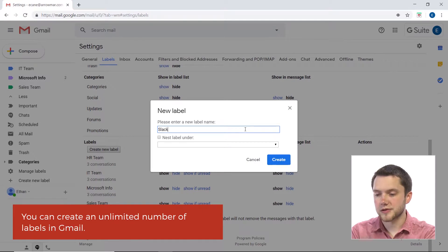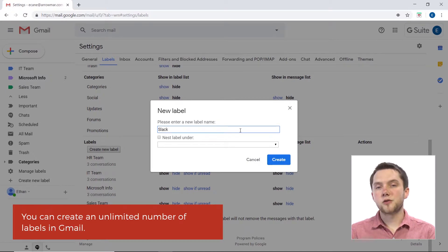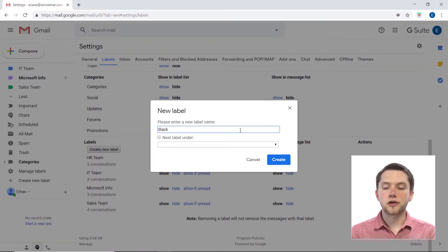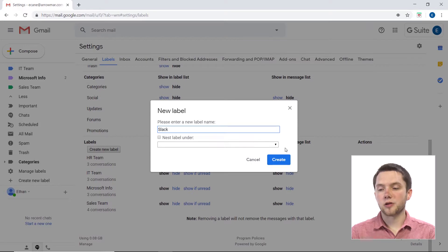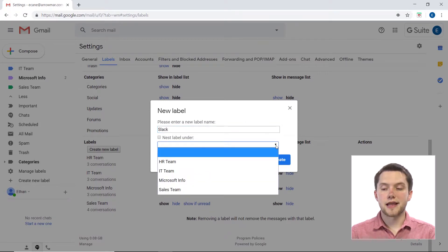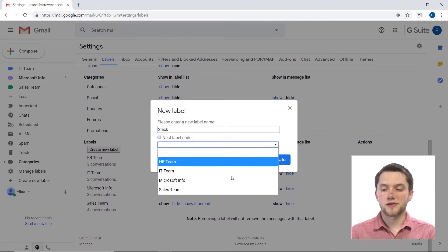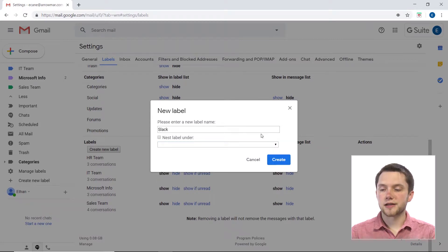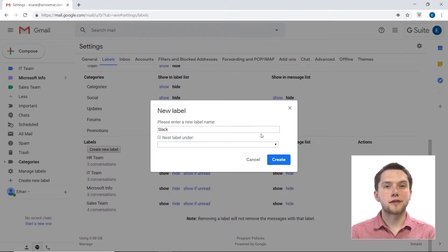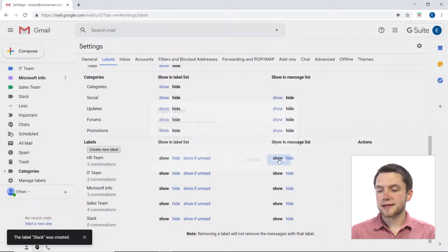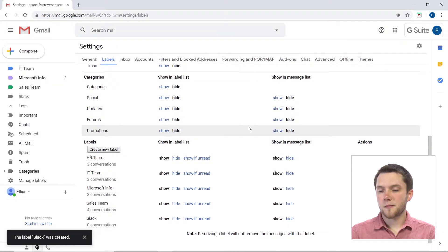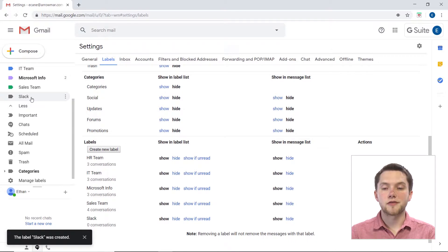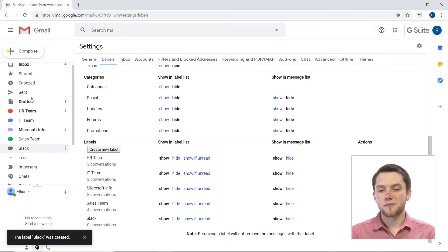So for this, we're going to put Slack. Now, if you wanted to create a folder hierarchy, you could nest this label under another label. So if I wanted to put Slack under Microsoft Info, I could do that, but I'm actually just going to leave this as a sort of top-level label. So created Slack here and now you'll notice that Slack has been added in alphabetical order at the bottom of this list, so below Sales Team.